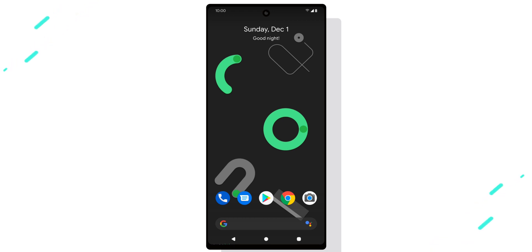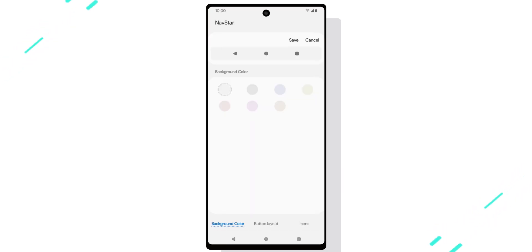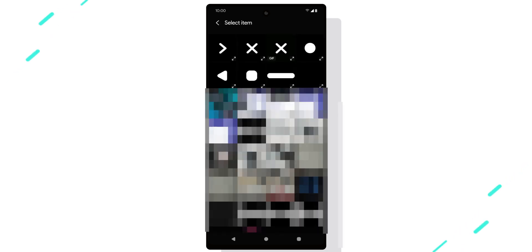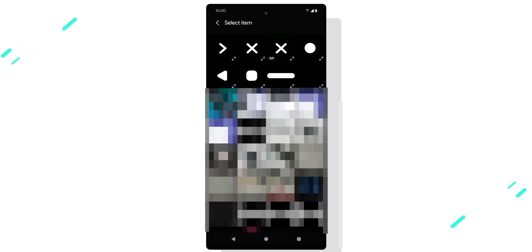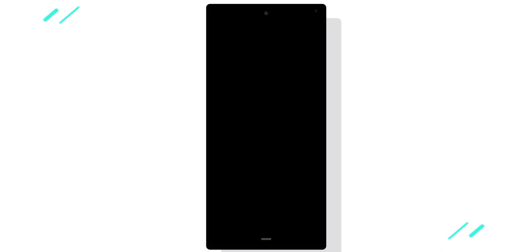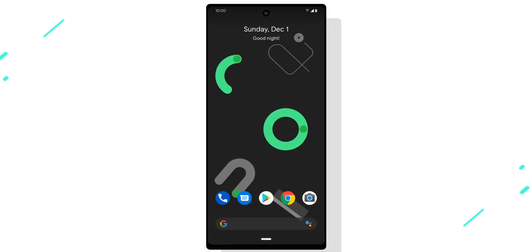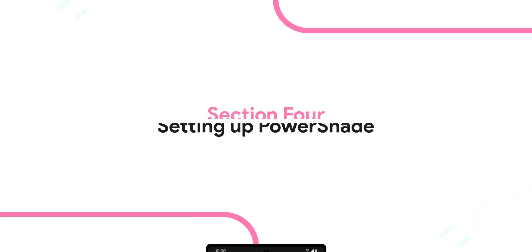The icons are free, but I'd really appreciate it if you could leave a thumbs up on this video as a thank you—it helps a lot. Once you have configured your navigation bar, save it, select it, and let's move on to the next step, which is setting up Power Shade.